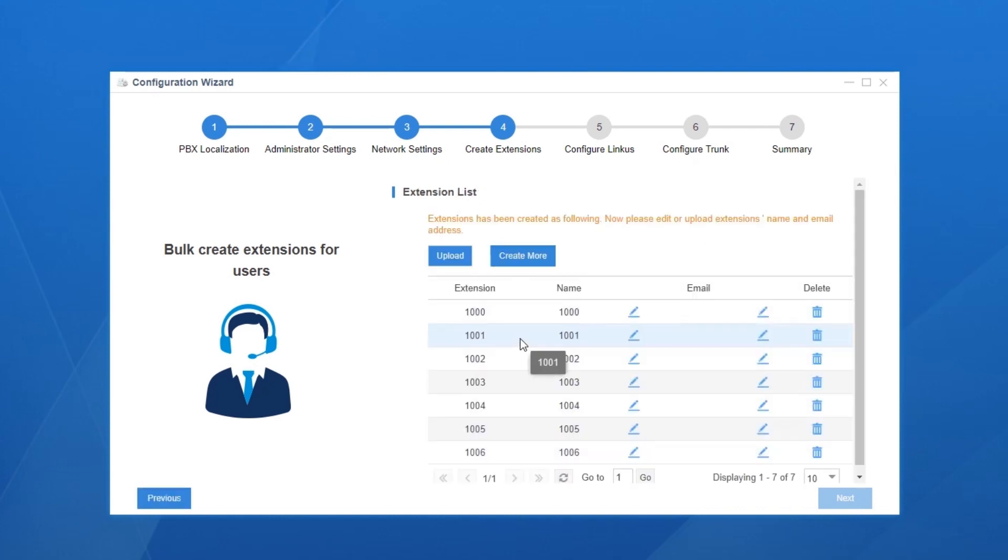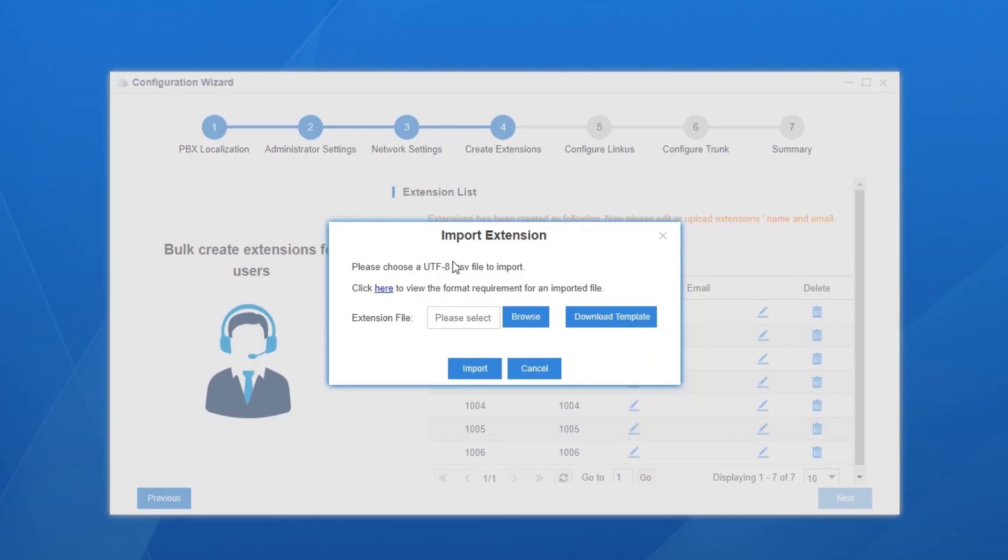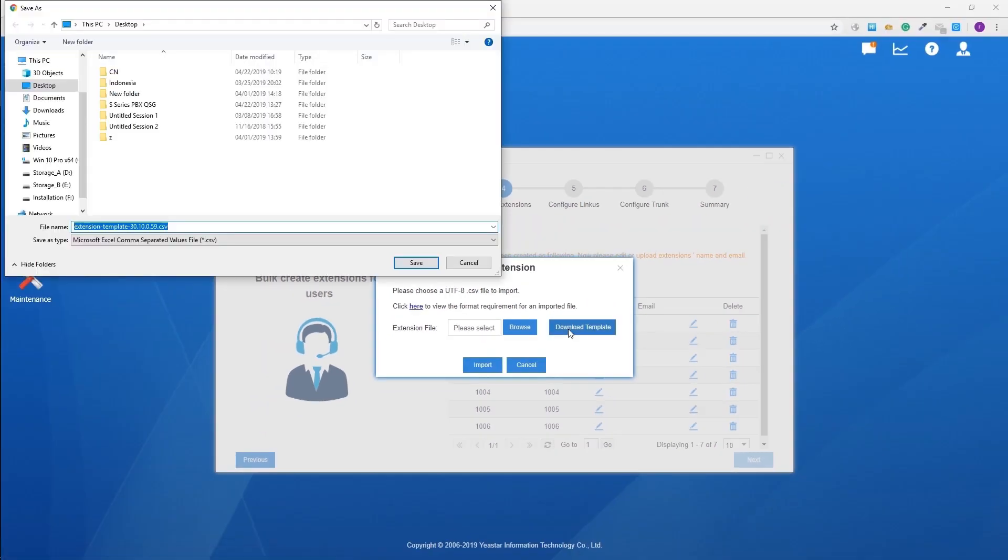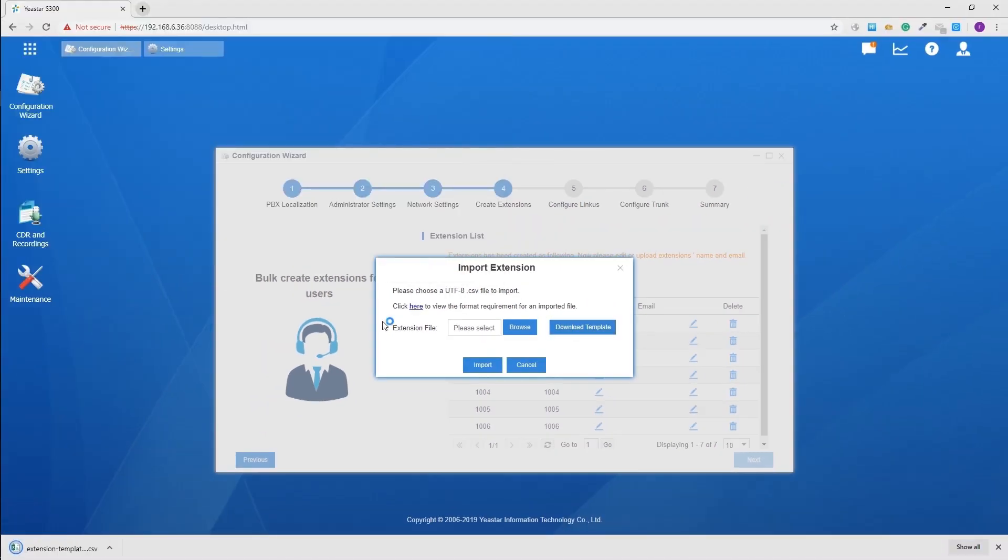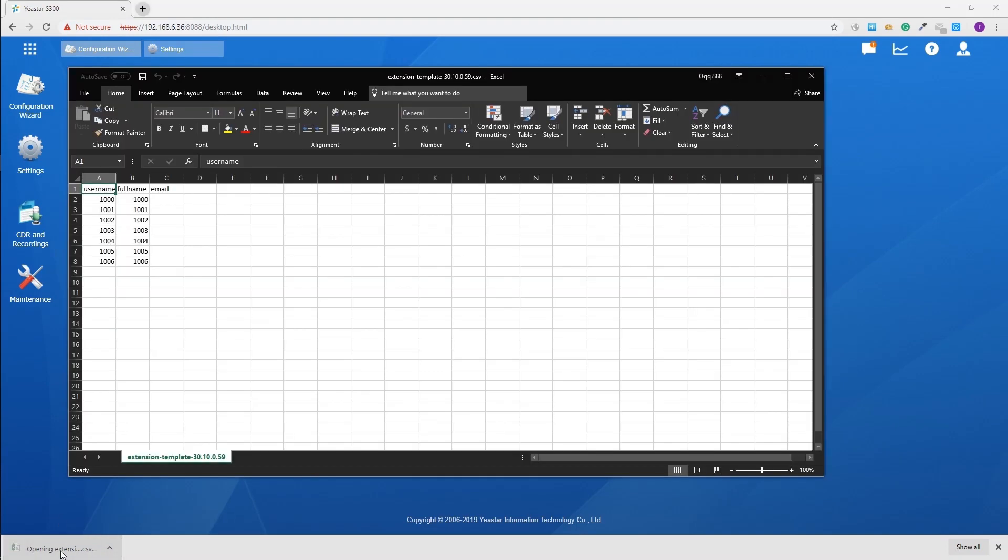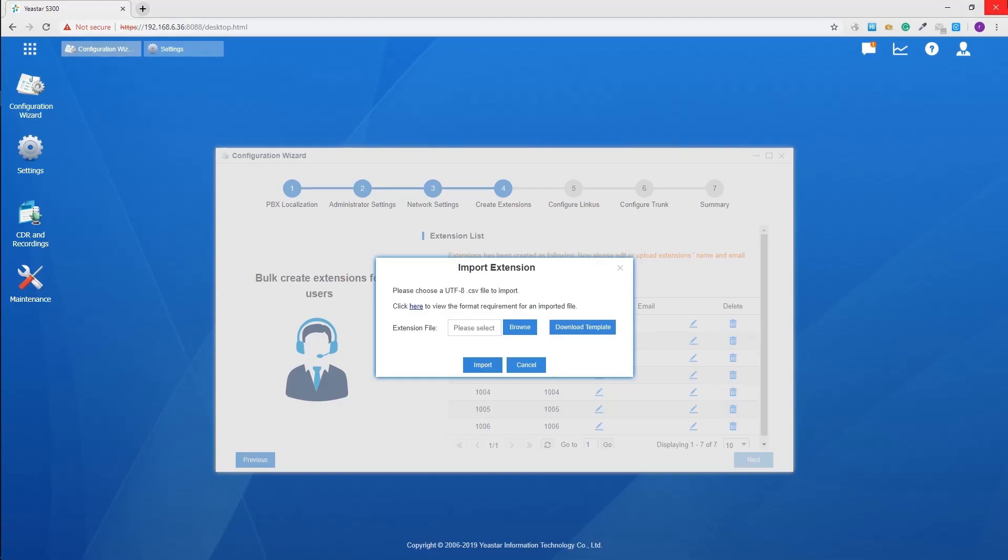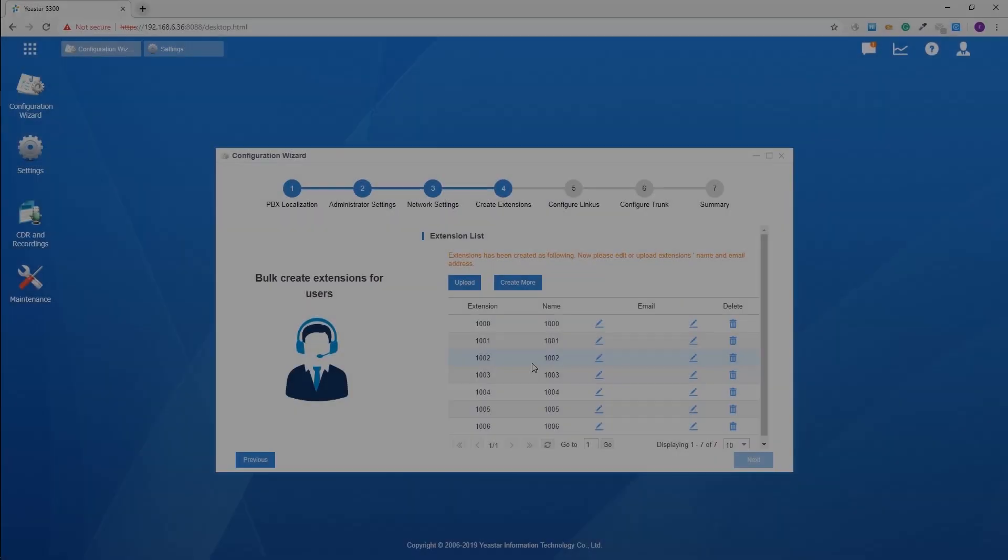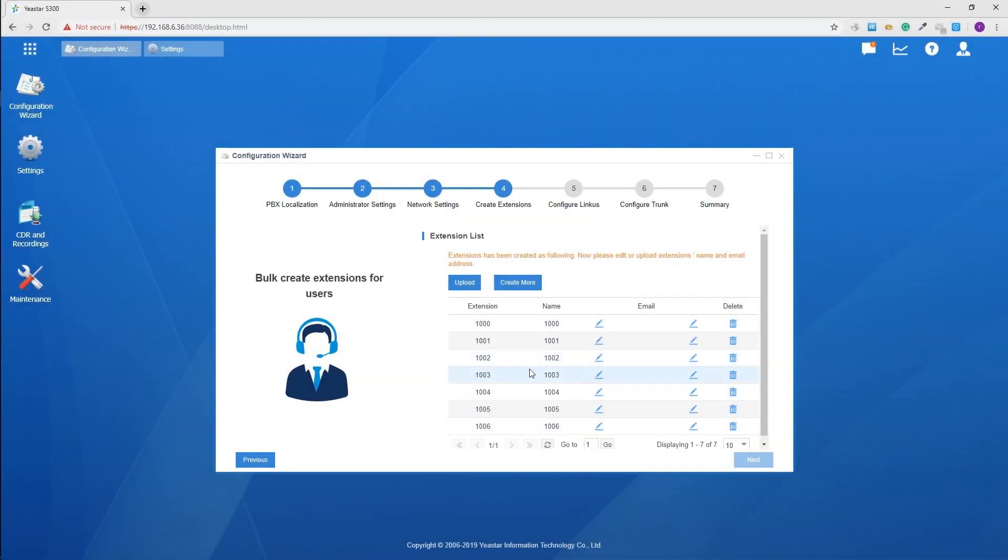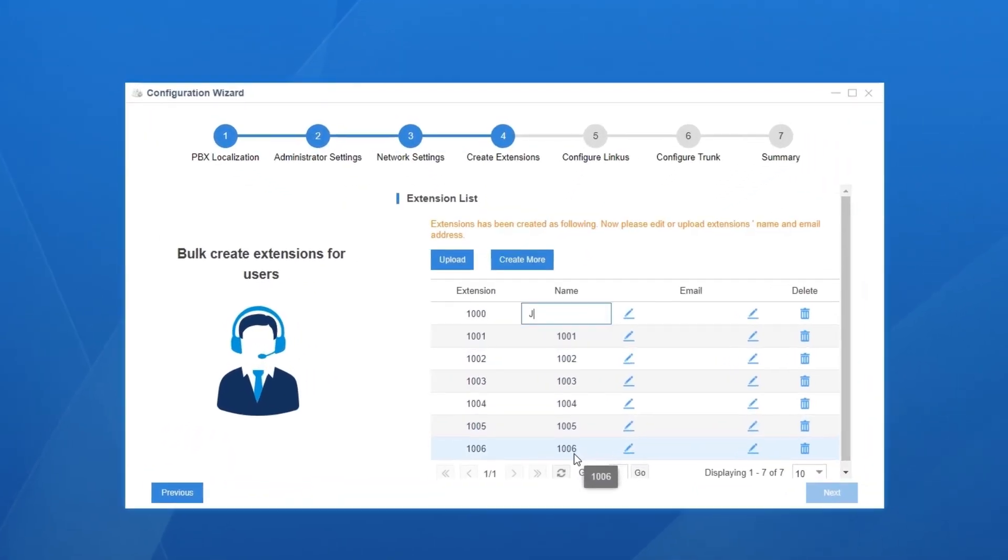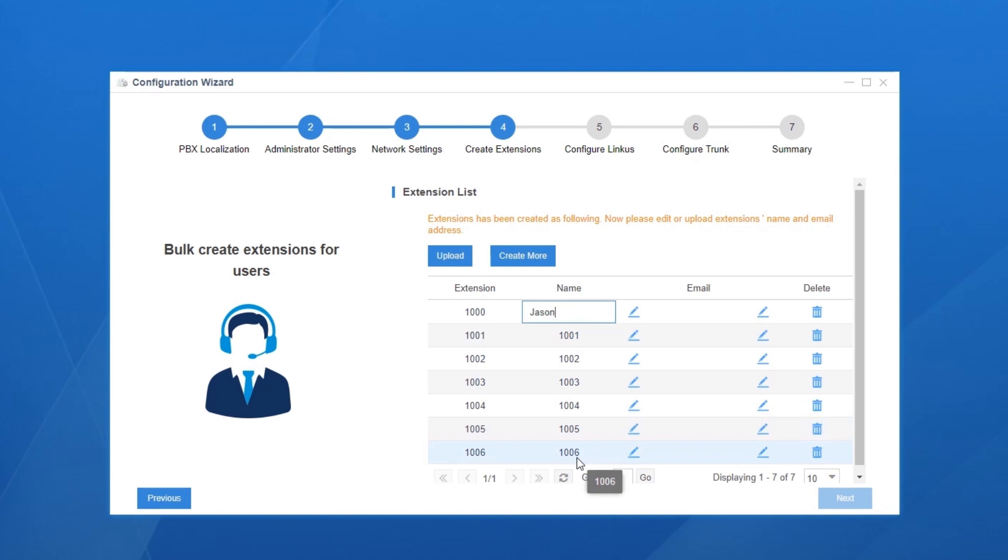Back to the menu, we can also use a CSV file to create a bunch of extensions at the same time. Click on upload and download a template. Open it and we can start editing it directly. Then upload it to the PBX and all the extensions will be listed here. Now customize the name and mail address for each user.